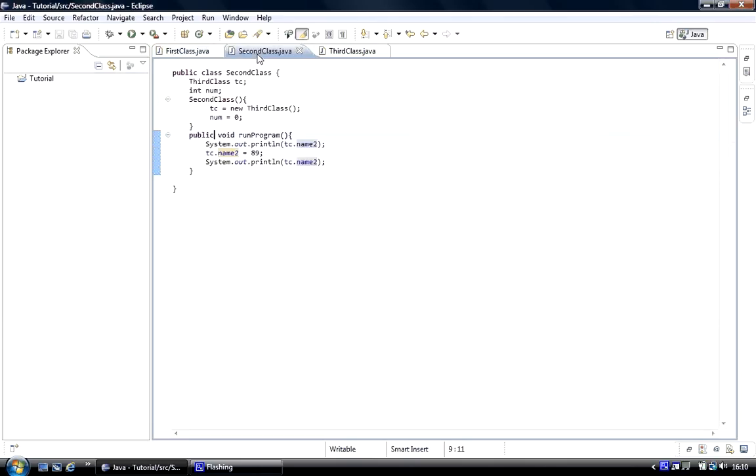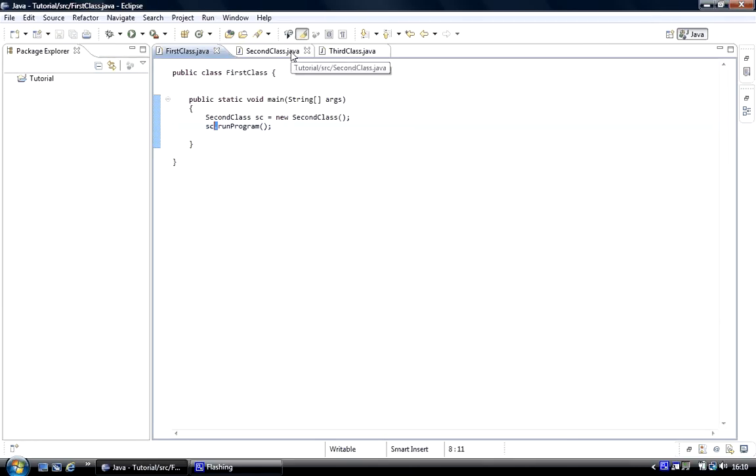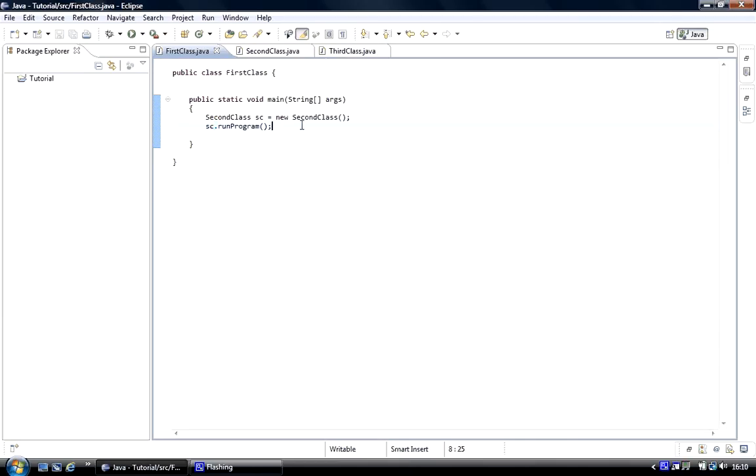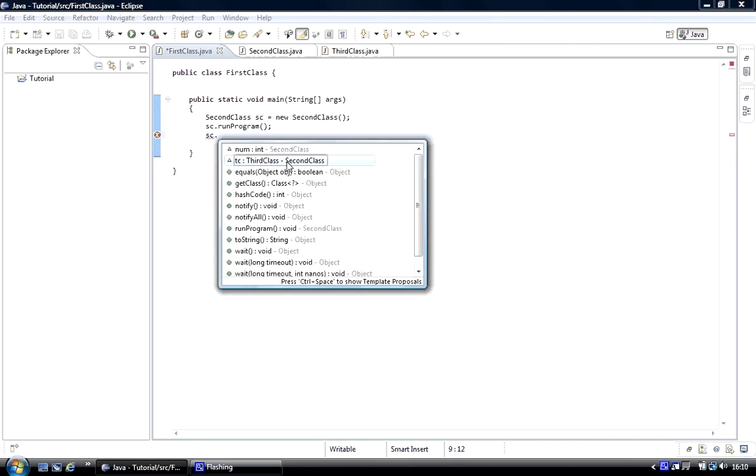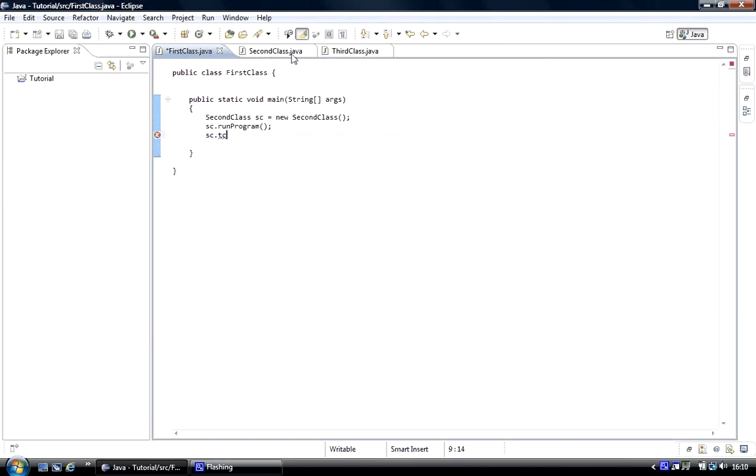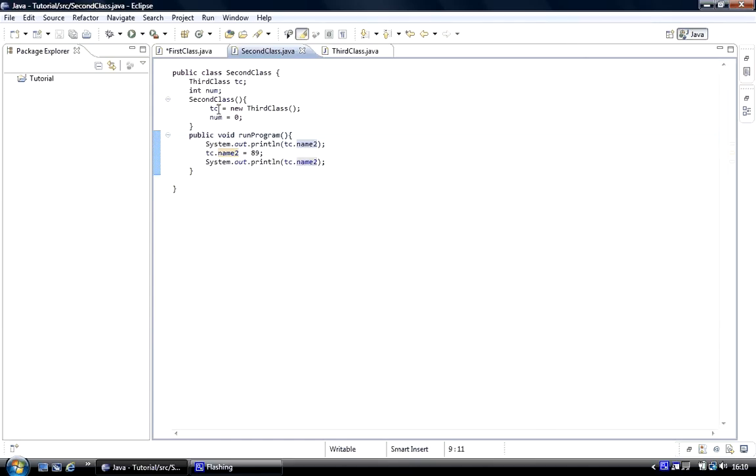What I'm going to show you is that we've created an object of the second class, which has an object created of the third class. Now we can actually get access to that from the first class and main. If we go SC dot, then we go to TC, which in the second class we created an object of the third class and called it TC.